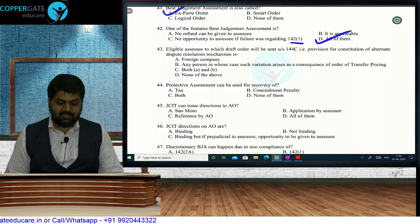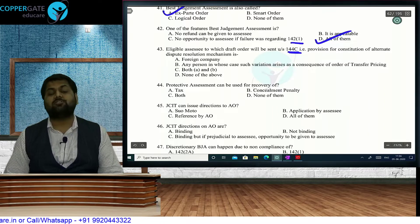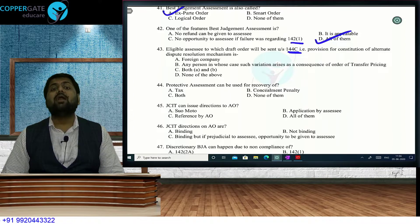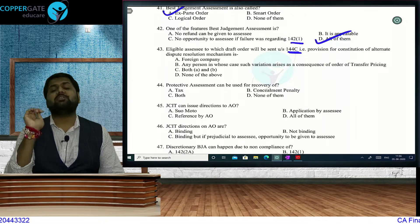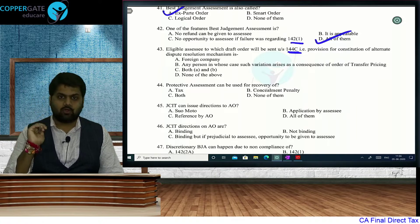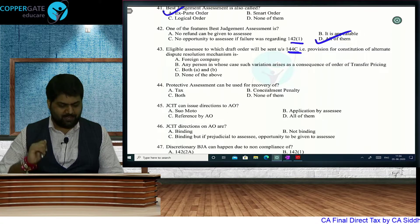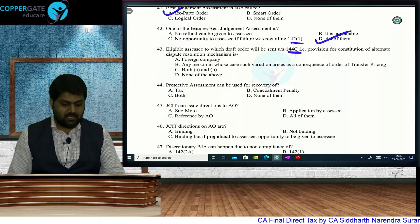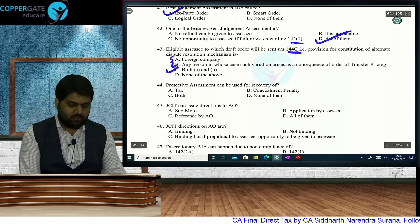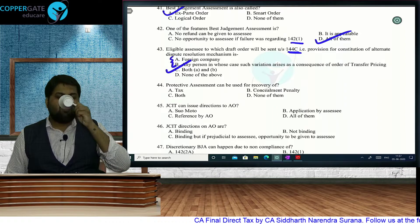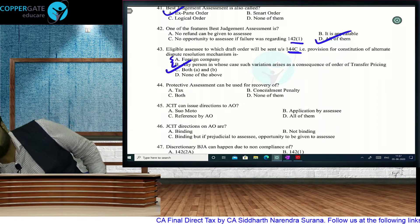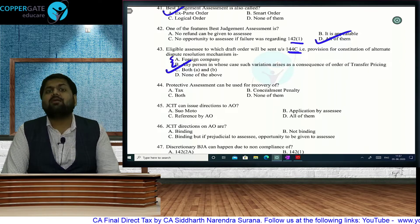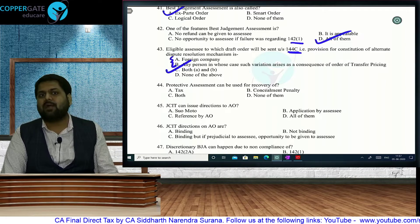Eligible assessees to whom a draft order is sent under Section 144C by the Dispute Resolution Panel: any person who is a foreign company, or any person to whom transfer pricing provisions are applicable. Both are correct, so the answer is option C — both A and B. In such questions, if two options are right, always select the option that includes both.